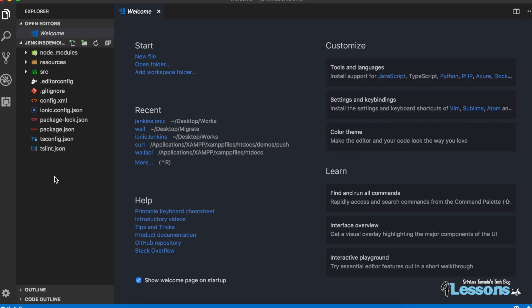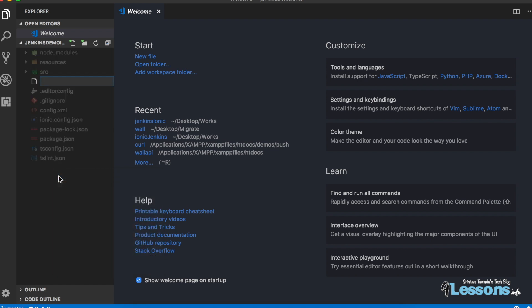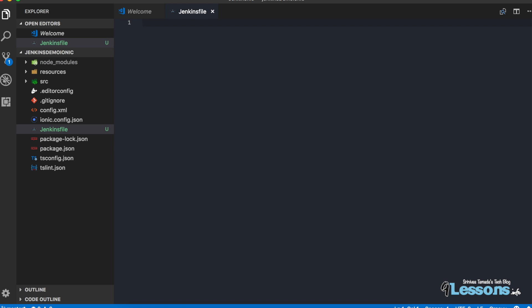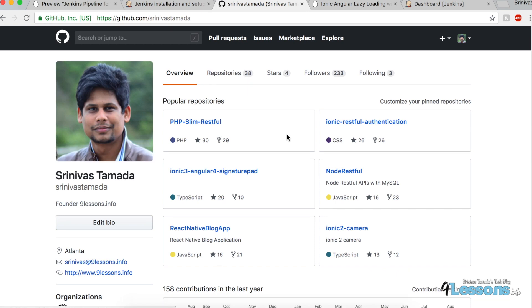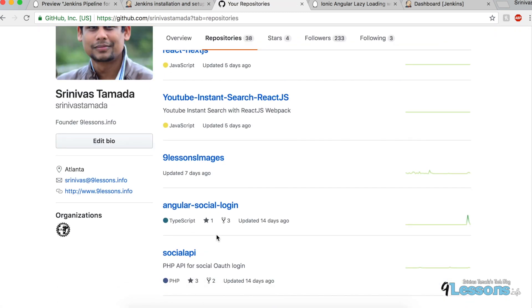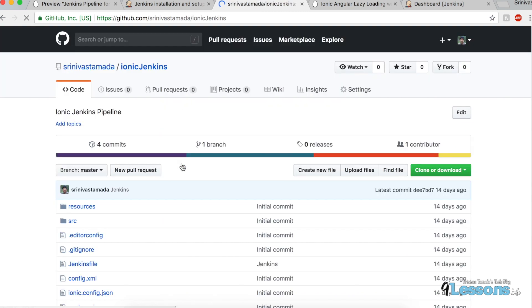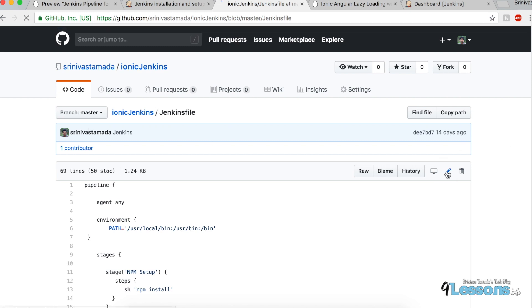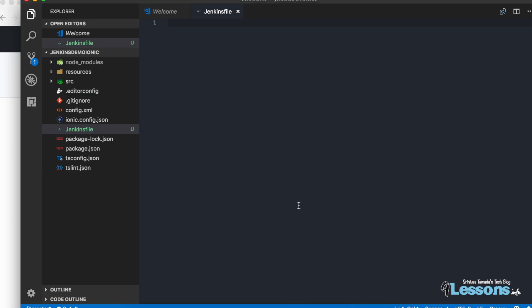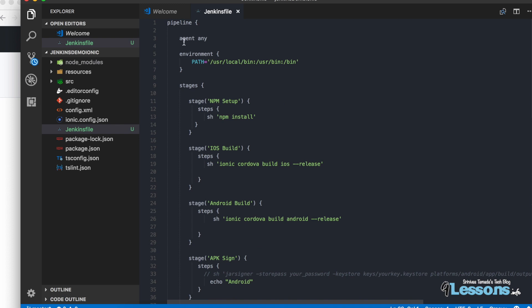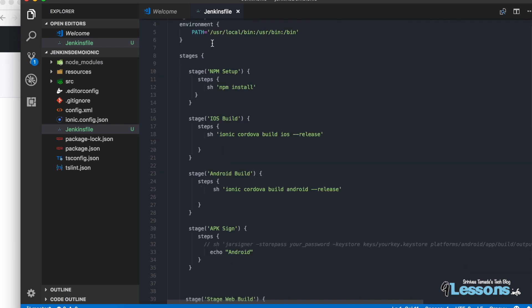Now open the project in Visual Studio Code. You need to create a Jenkinsfile — no extension, just a file named 'Jenkinsfile' — and write all the stages in it. I have a repository you can download. I'll copy from there and explain it. This is the Jenkins pipeline file.